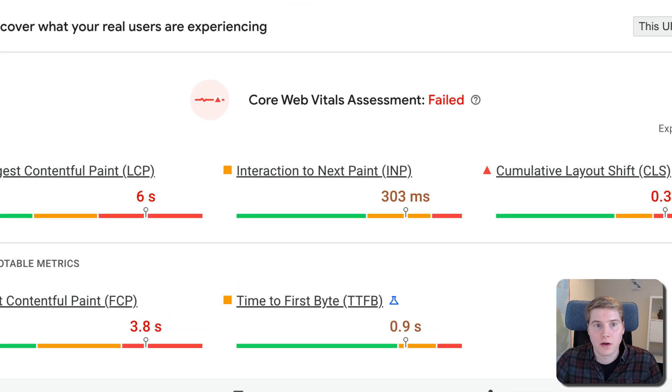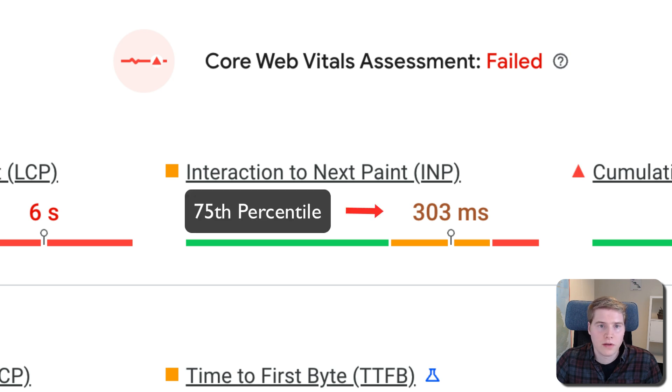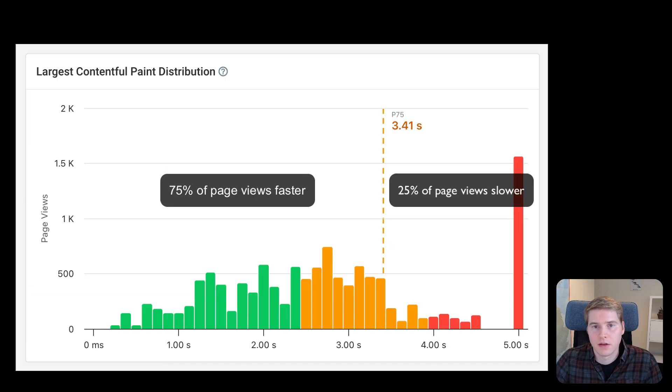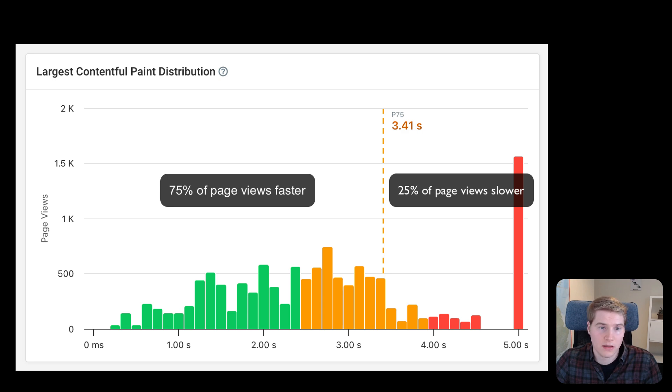These metrics form the basis of the core web vitals assessment, which can impact Google rankings. Google focuses on the 75th percentile of visitor experience. So, if PageSpeed Insights says that your website takes 3 seconds to load, that means 25% of visitors waited longer than that.